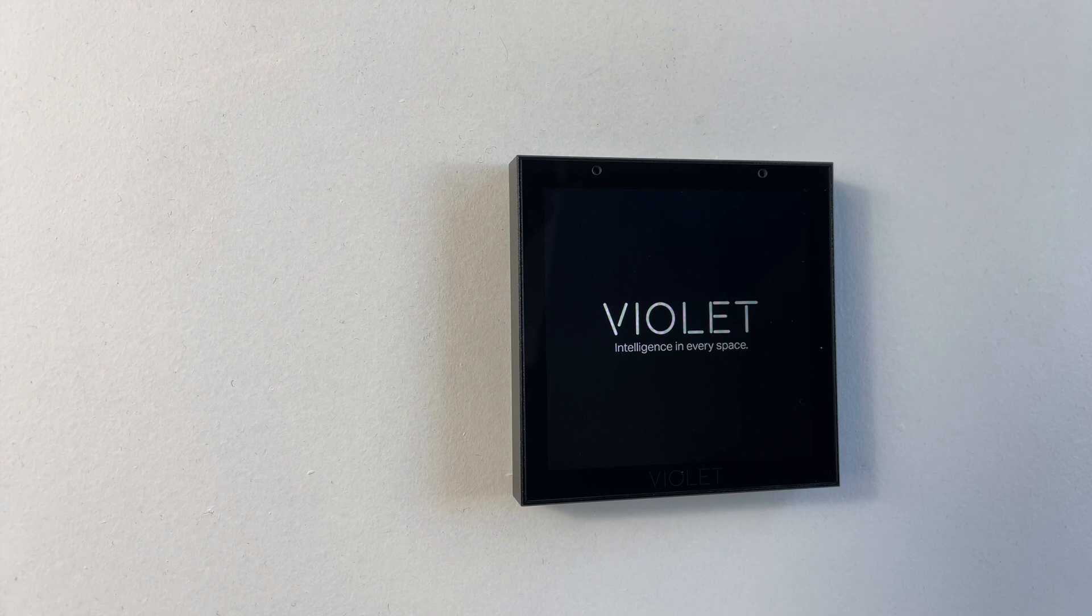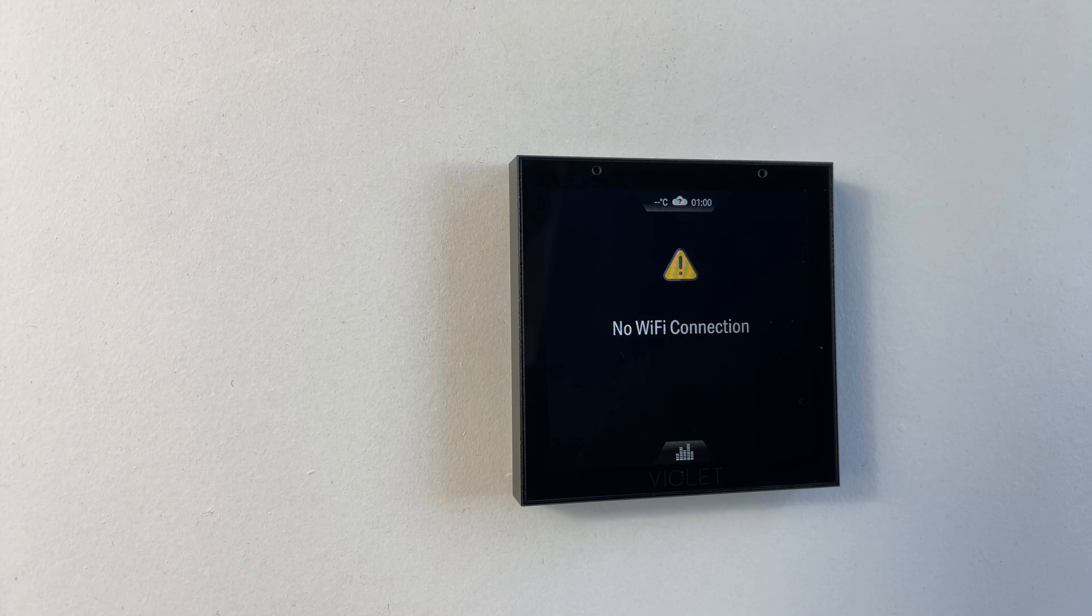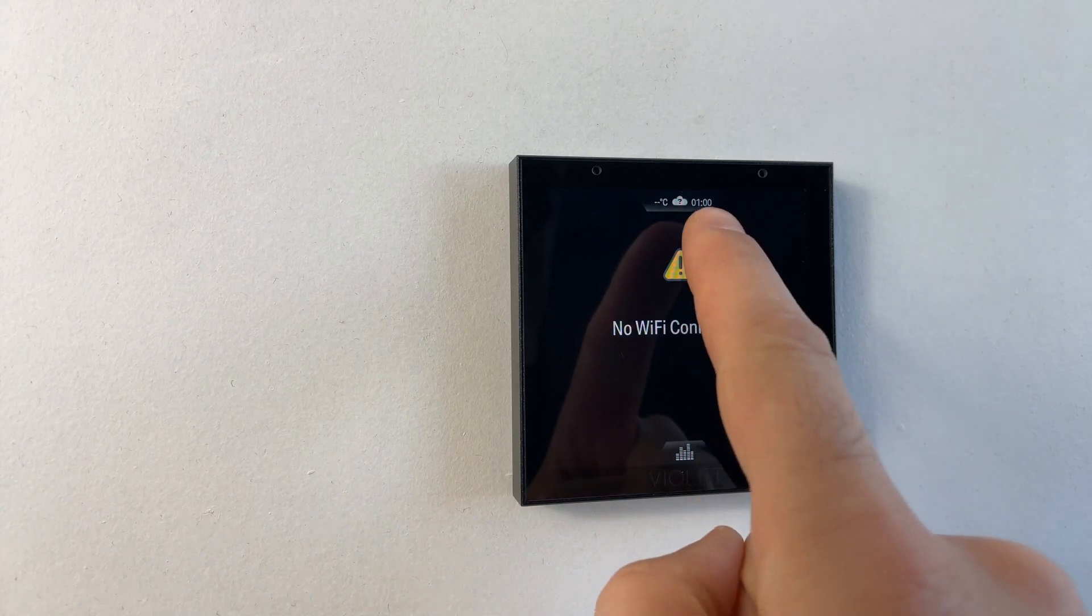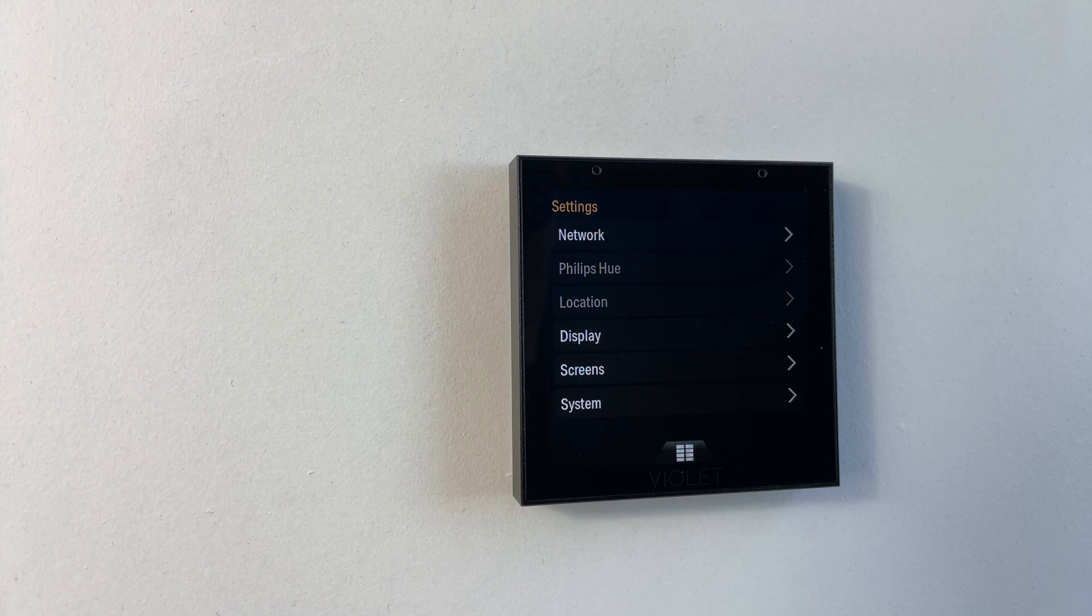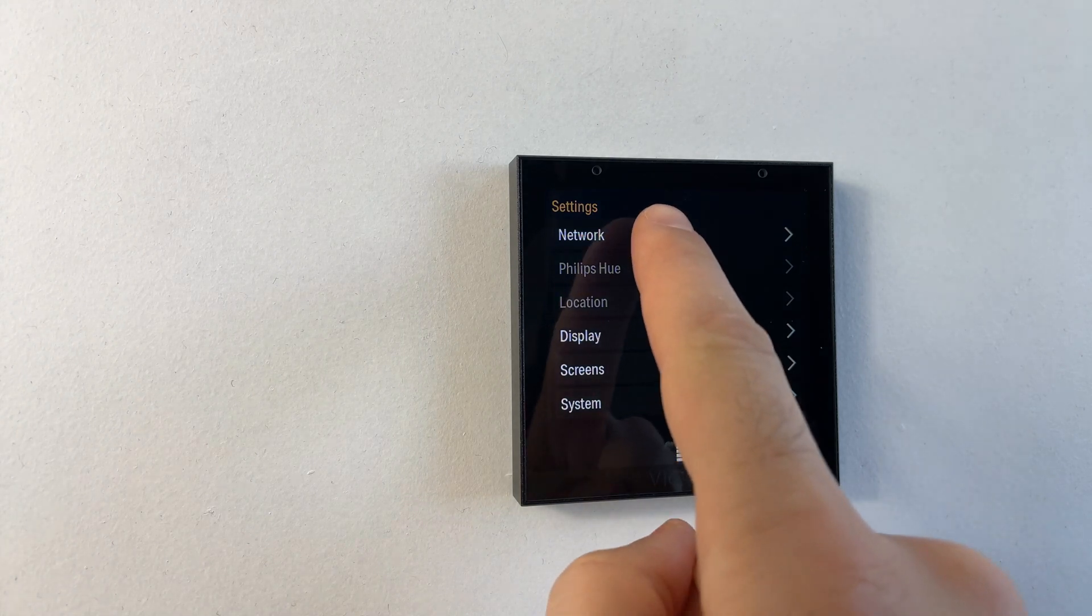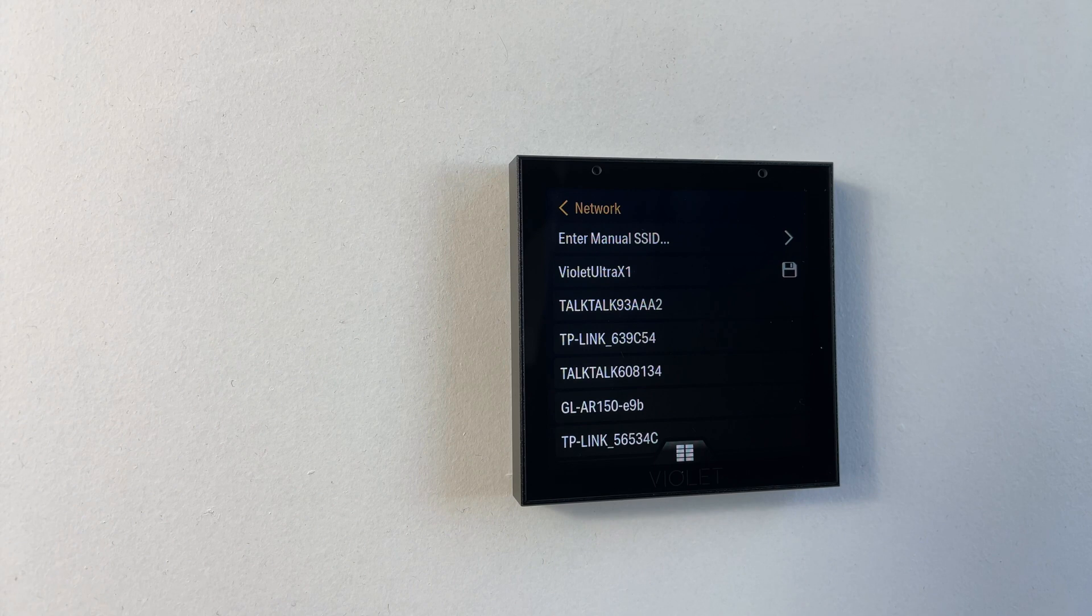This demo unit is just booting. Once it's done so it will tell us that there is no Wi-Fi connection. We can get started by tapping on the settings tab at the top of the screen. We can go into the network settings and here as you'd expect we're presented with a list of networks to connect to.